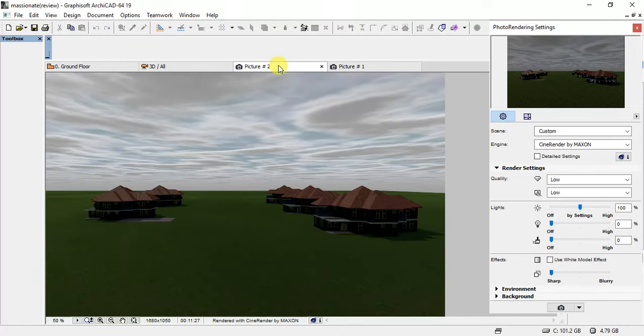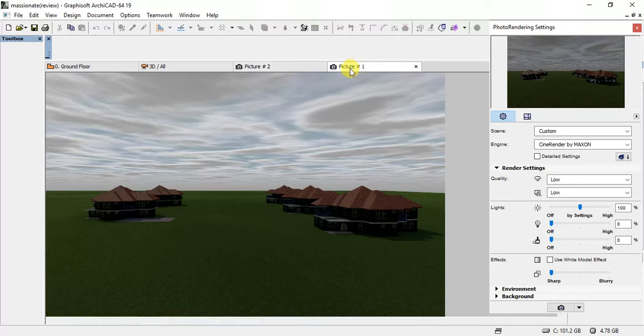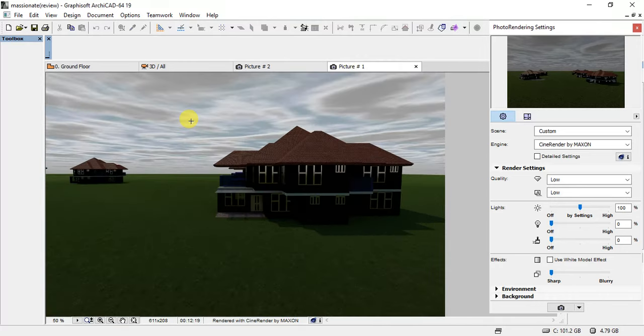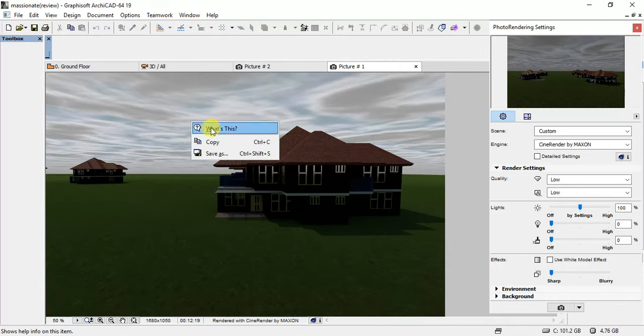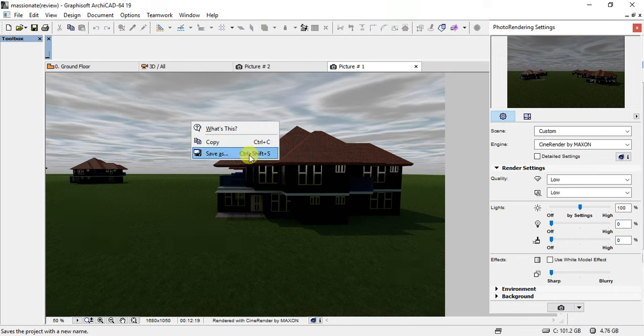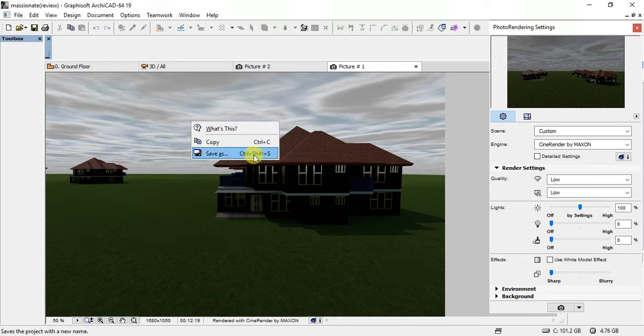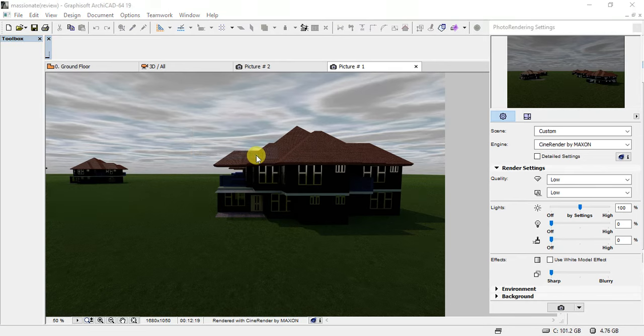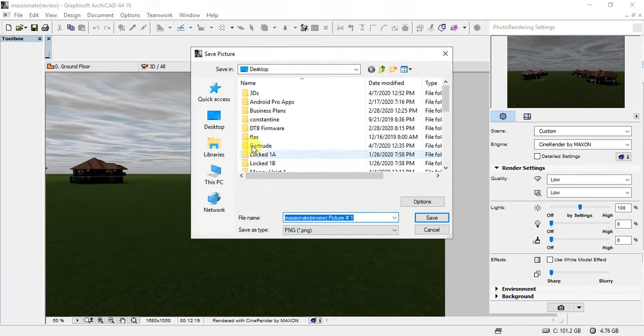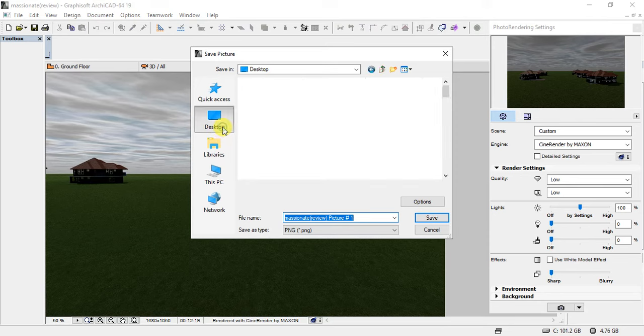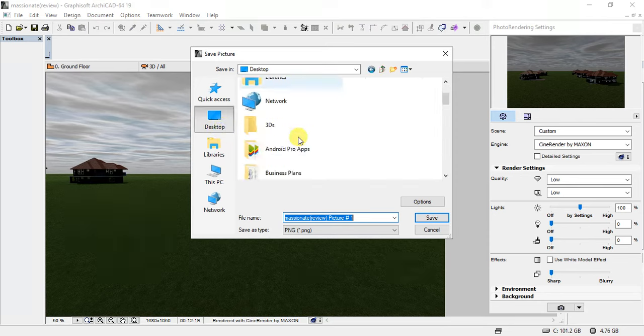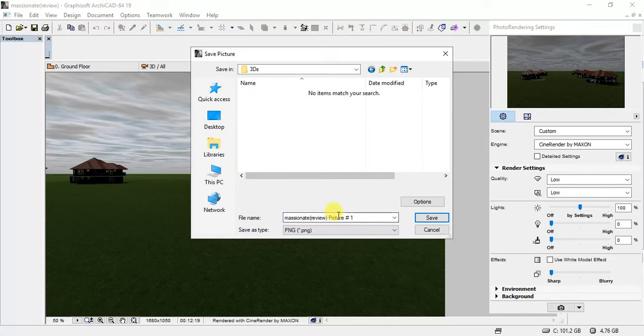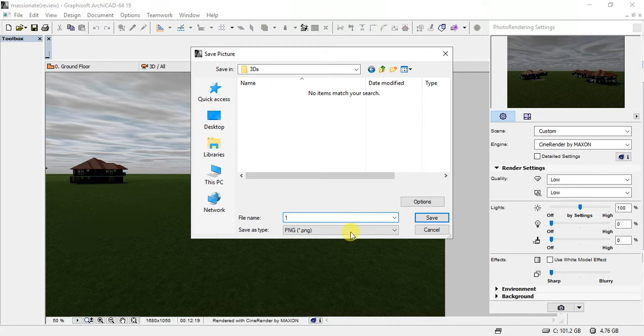Now what we are going to do is now to save these pictures. To save them, you just right click on the picture and then click on save as. You can also use the hotkey Control Shift S. And then this pop-up window. So you choose your location. I'm going to save it on the desktop. I have this folder called 3DS here. Let's call this picture one.